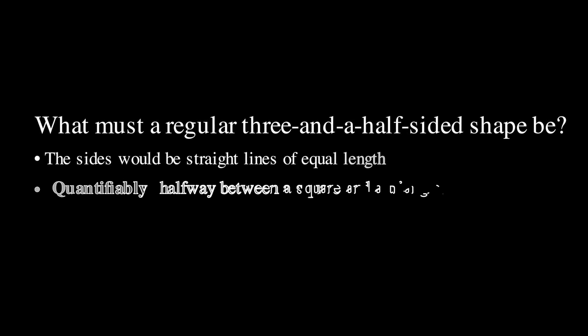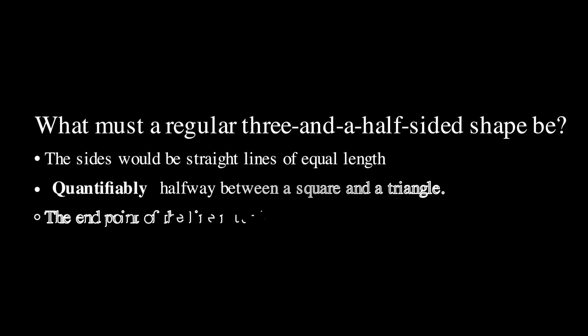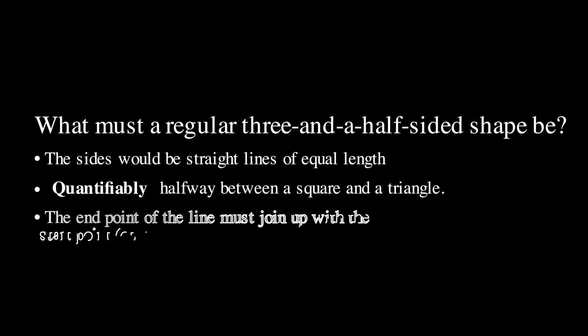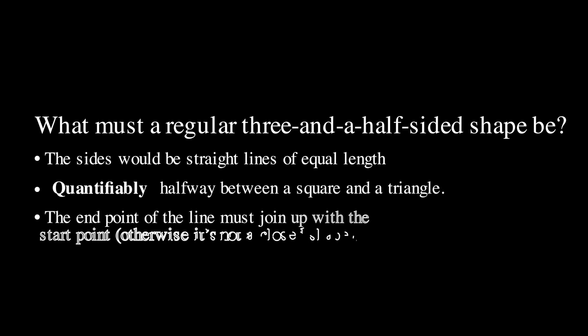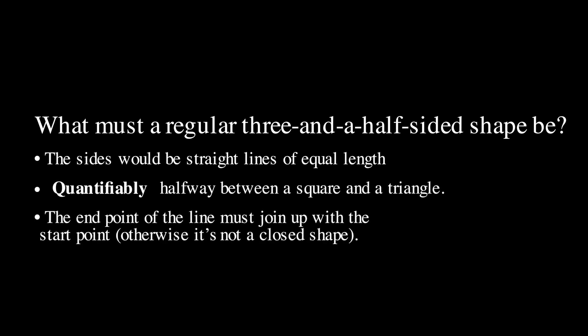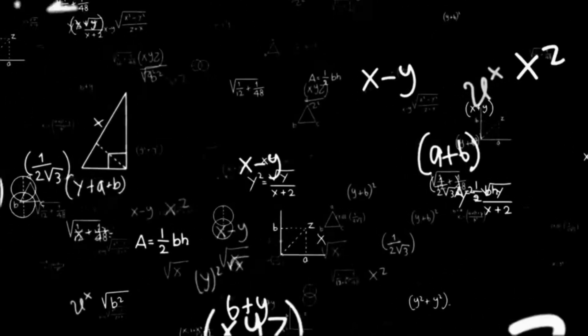The sides should be straight lines. It should be quantifiably halfway between a square and a triangle, and the endpoint of the line must join up with the start point—otherwise it wouldn't be a closed shape.